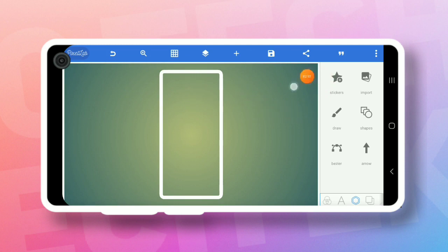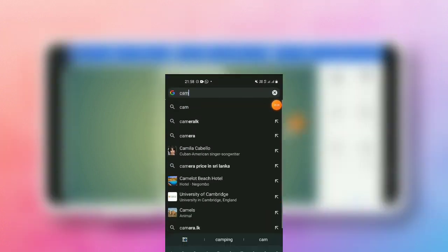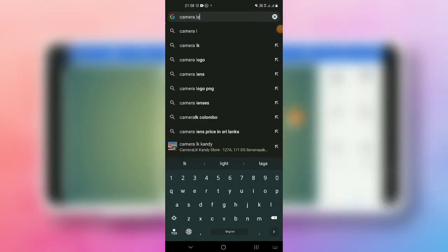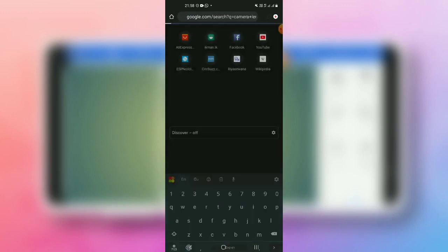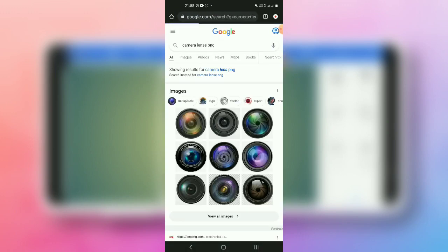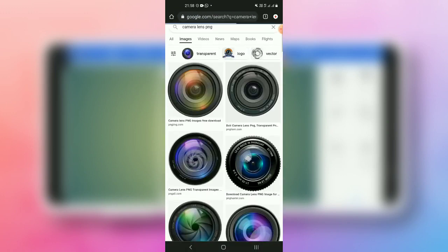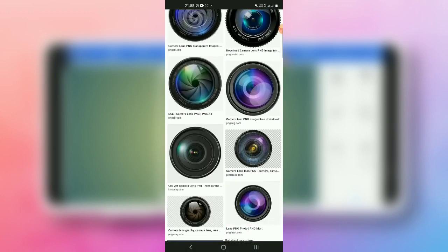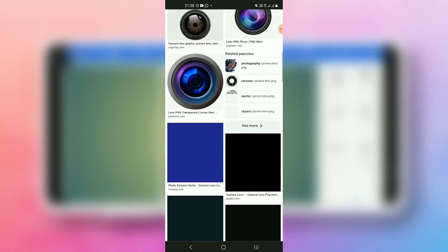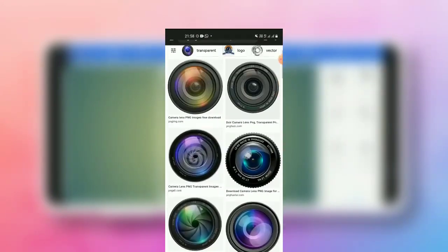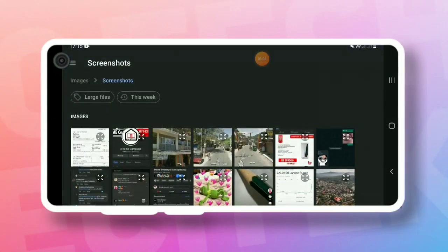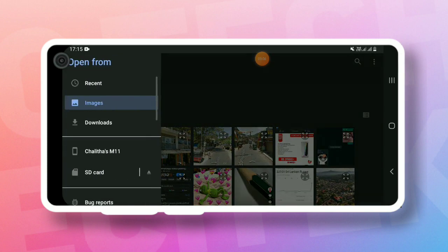You can download the camera's lens, you can search the camera's phone, and you can download the images. If you want to download it, you can import it and add it.